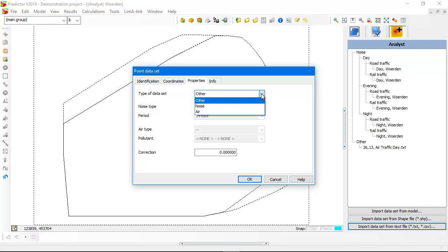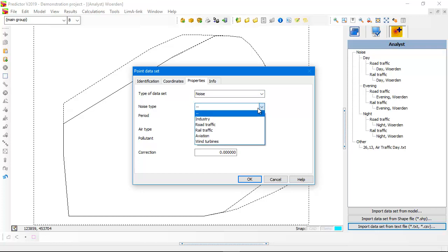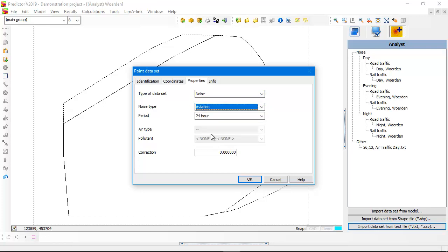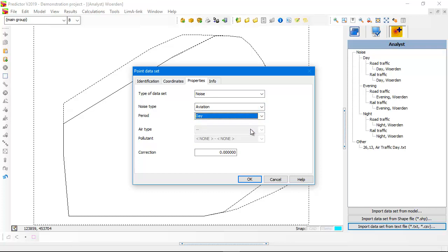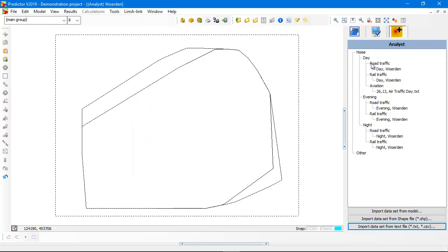Here you have to select if it's noise or air quality. In this case, noise. What type of noise? In this case, it's aviation, air traffic. And which period? It's the day period.